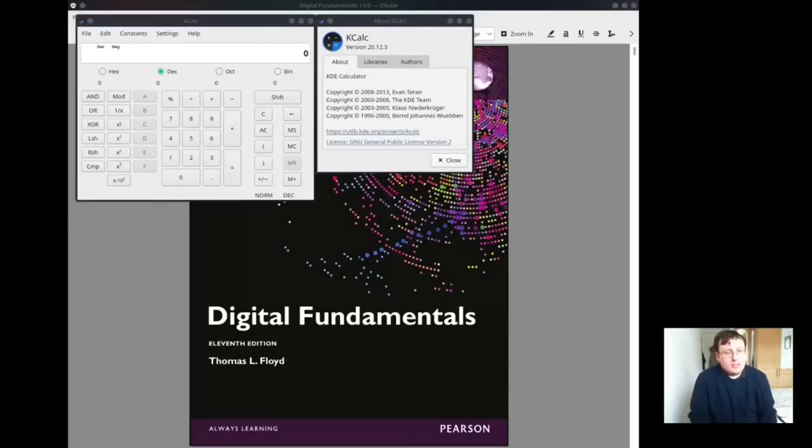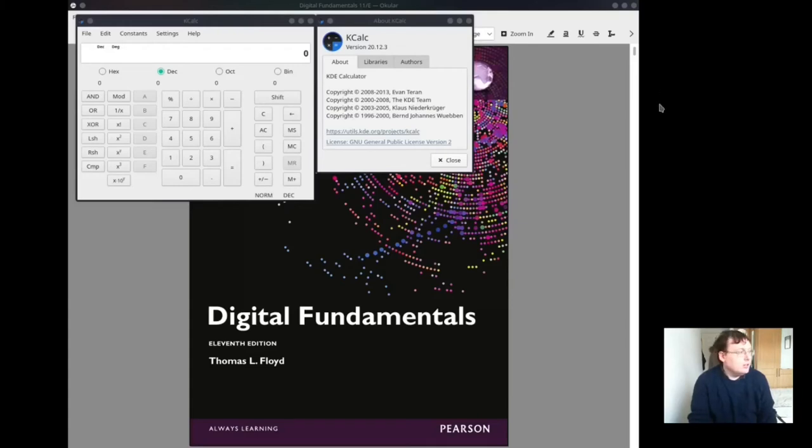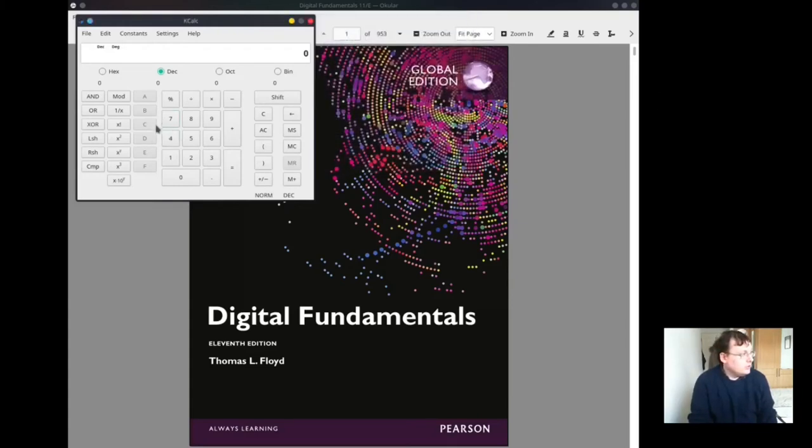You can use the scientific calculator to convert between hex, decimal, octal, and binary. I'm using Kcalc, which is built into KDE.